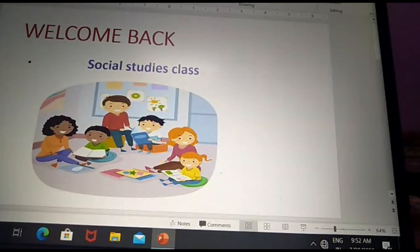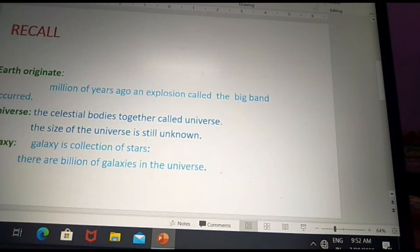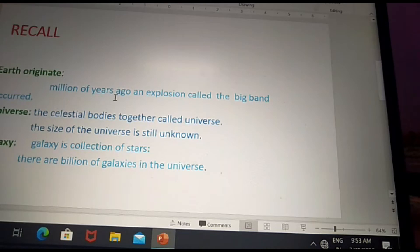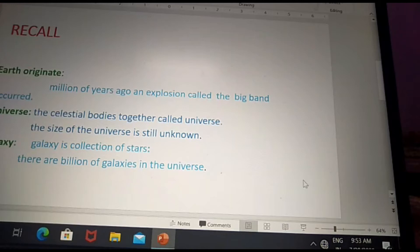Good morning, welcome back to social studies. Once again we recall the lesson. The universe originated millions of years ago from an explosion called the Big Bang. The celestial bodies together are called the universe. The size of the universe is still unknown.